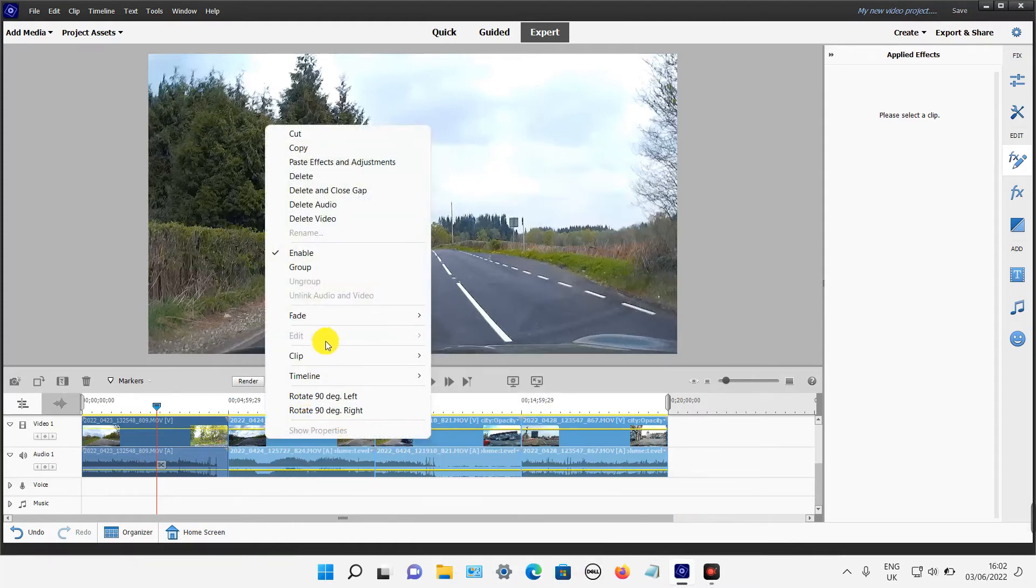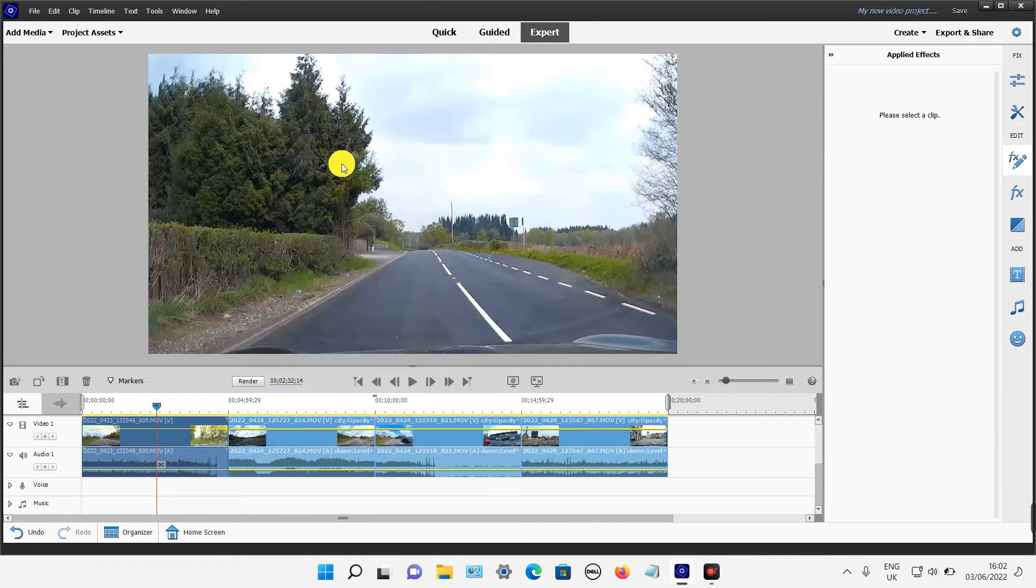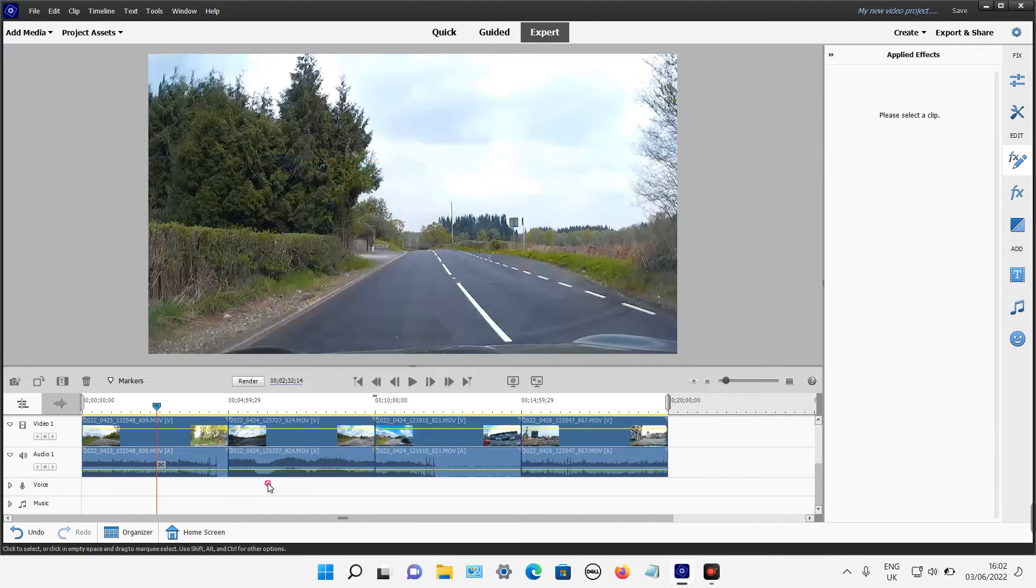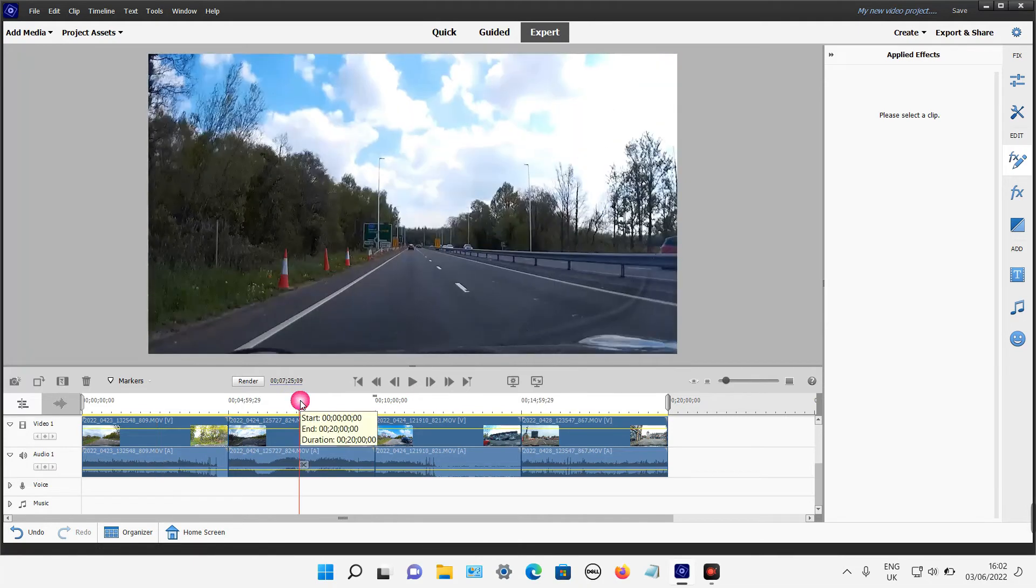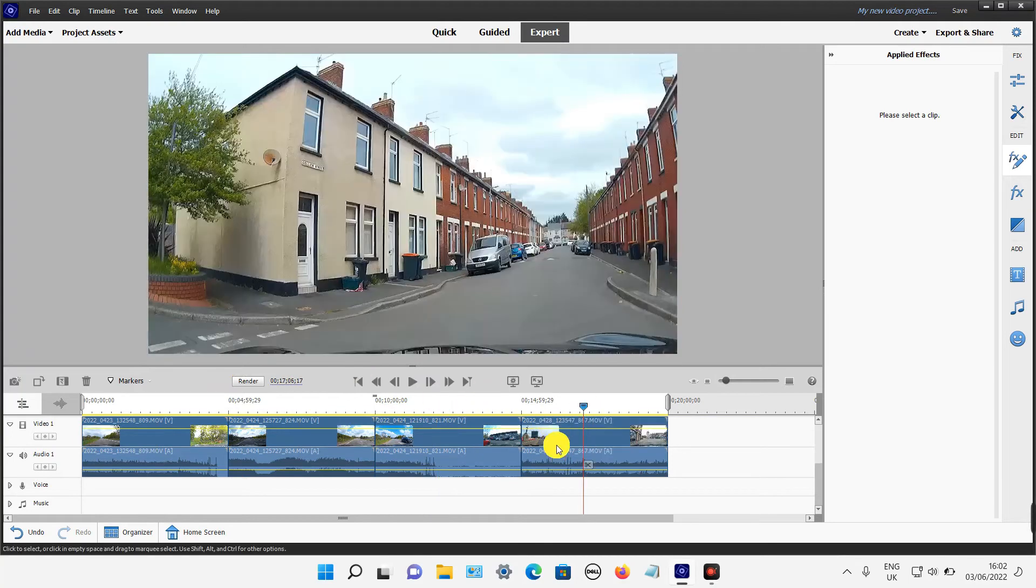From the menu, select Paste Effects and Adjustments. That should then apply the same effect to each video. If I select this video here you can see the timestamp is gone. Same with this one, there's no timestamp. And this one. That's how you can resize or crop multiple video files at once using Adobe Premiere Elements.